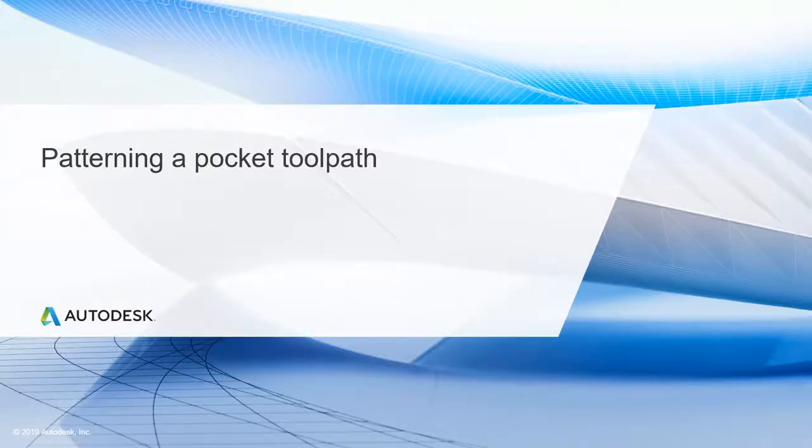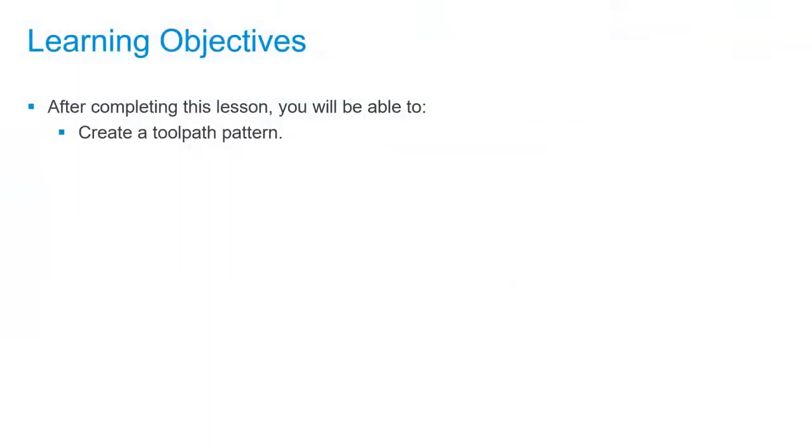In this lesson we'll be patterning a pocket toolpath. After completing this lesson you'll be able to create a toolpath pattern.